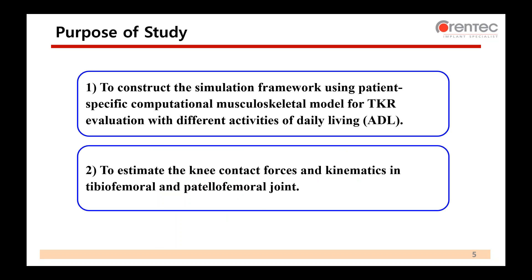Therefore, the main purpose of this study is to construct a simulation framework using a patient-specific computational musculoskeletal model for TKR evaluation with different activities of daily living, such as squat. This kind of computational simulation is necessary because it is not always easy to acquire real experimental data from subjects, and sometimes it is required to evaluate TKR design performance during the design stage when real prototypes may not be available. The second purpose was to check whether estimations of knee contact dynamics and kinematics in tibiofemoral and patellofemoral joints can be achieved.